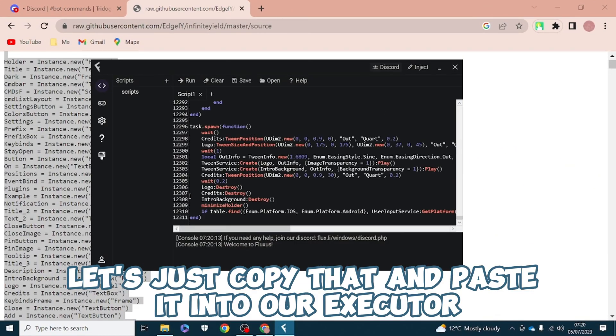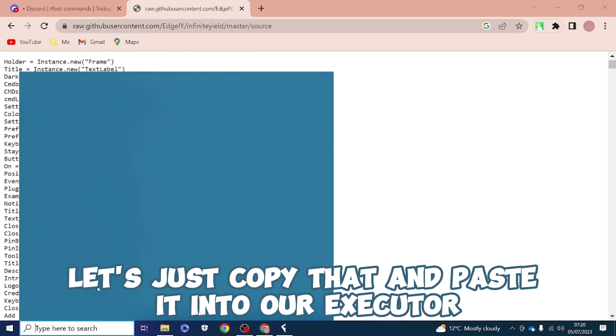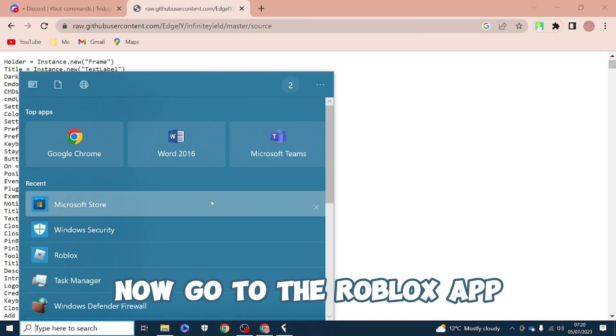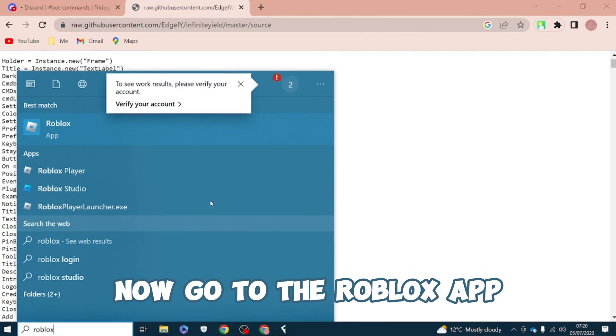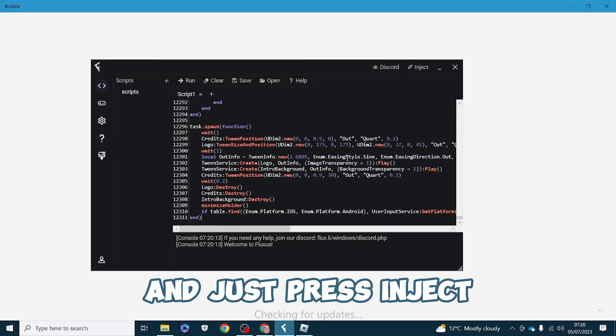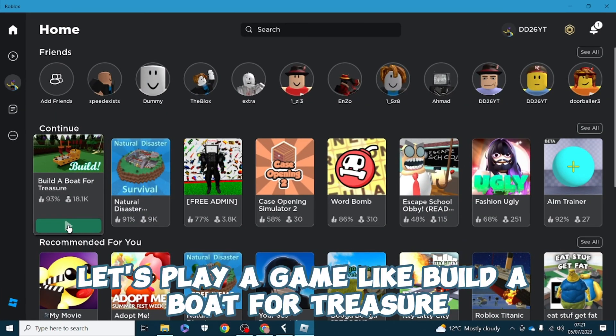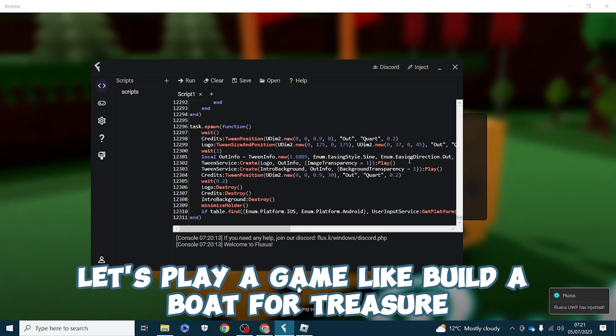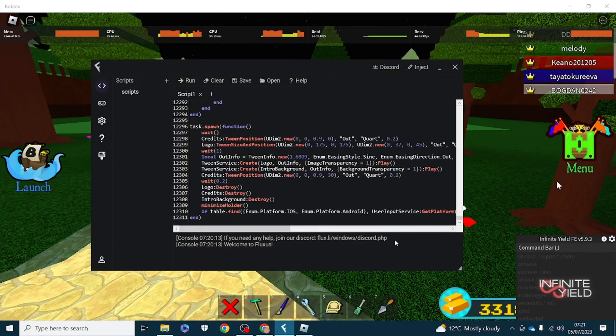Now go to the Roblox app and just press inject. Let's play a game like Build a Boat for Treasure. As you can see the process of injecting has started.